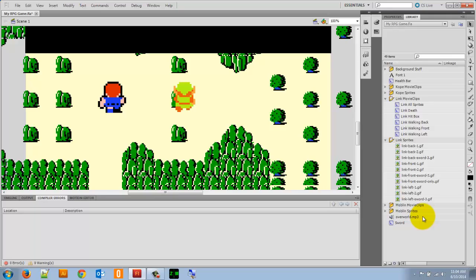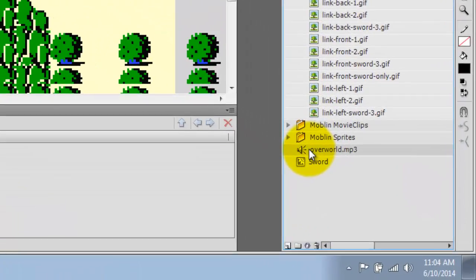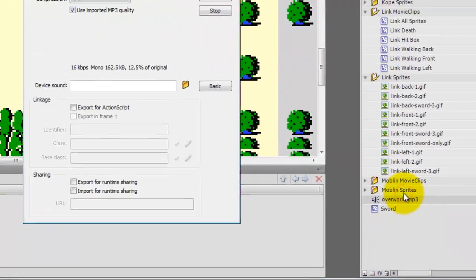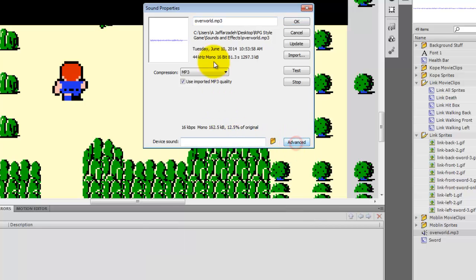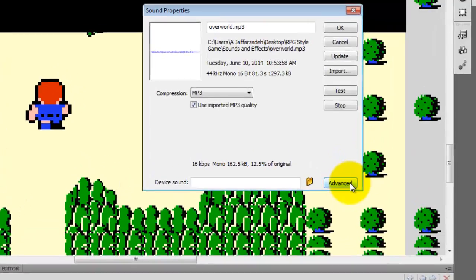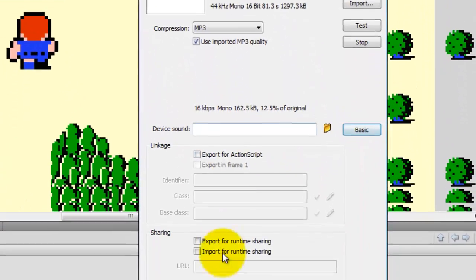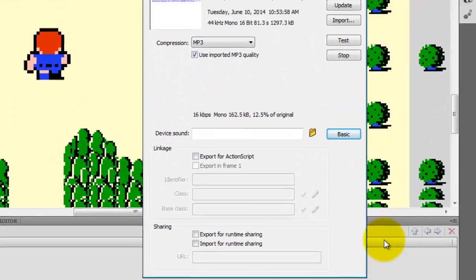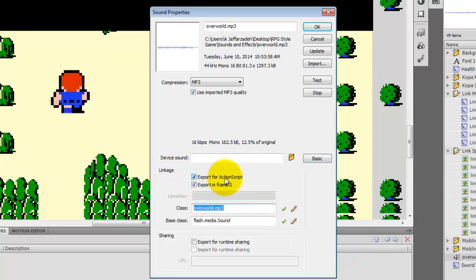In order for us to use it on the stage, I need to export it within the object inside my library. So I'm going to right-click it and go to Properties. We're going to click on the Advanced button to show the more advanced features that we're going to be using. One is under Linkage. We need to say Export for ActionScript. That way I can work with it within my code.